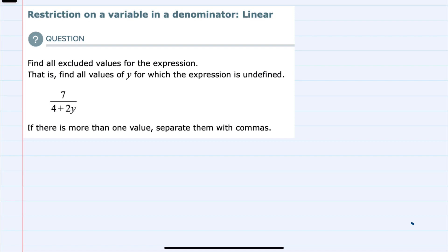Hello. In this video I'll be helping you with the ALEKS problem type called restriction on a variable in a denominator, linear. We're asked to find all of the excluded values from an expression. For this type of problem, an excluded value will happen whenever the denominator equals 0.